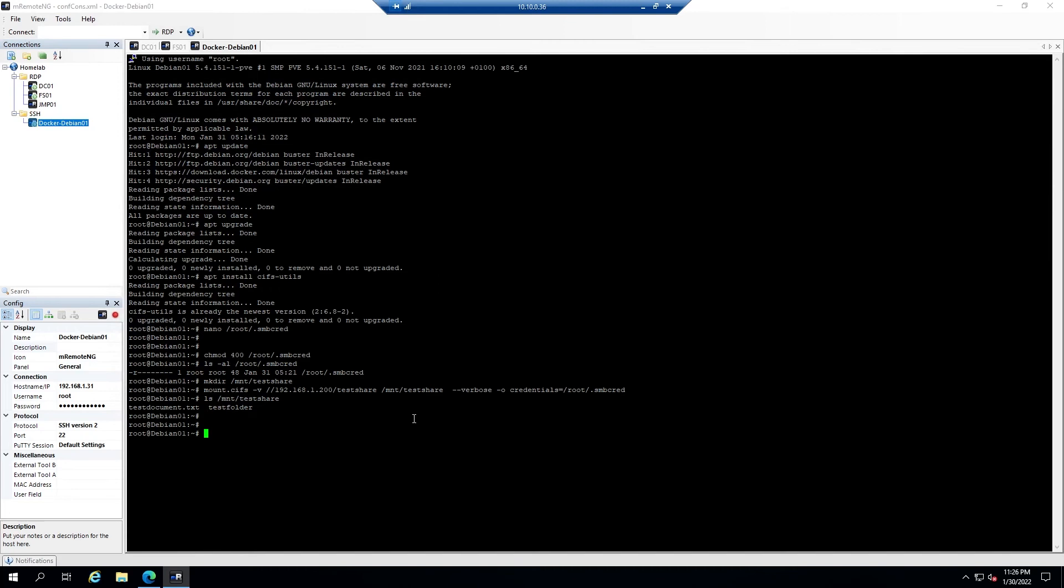To have the machine automatically mount the share after it's rebooted, we need to edit a file called fstab and it is under the /etc directory, so it's nano /etc/fstab.